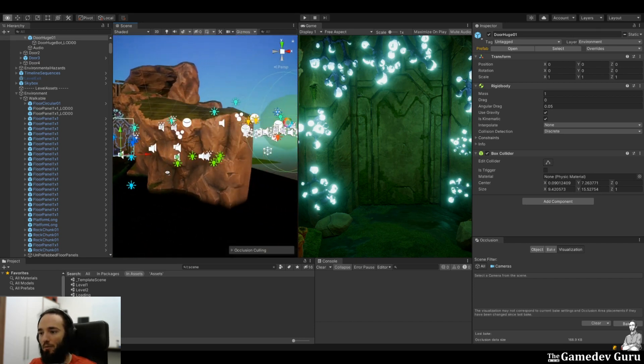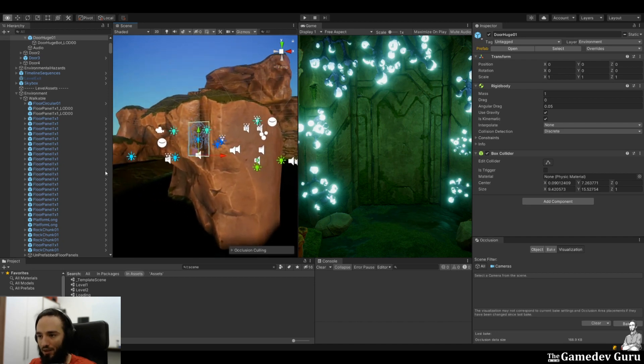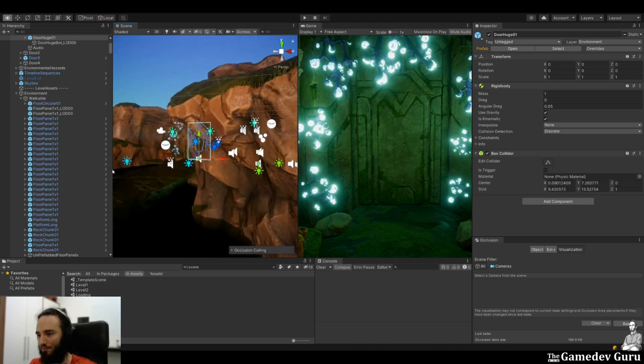one object can be an occluder and an occludee at the same time. For example, if I look at this door from behind these rocks, this door is an occluder but also being occluded, therefore an occludee.